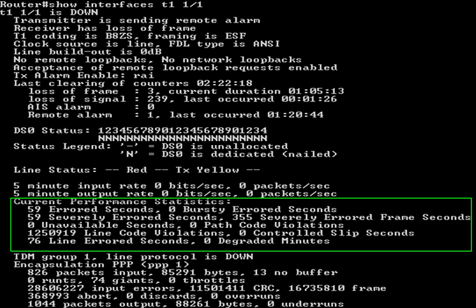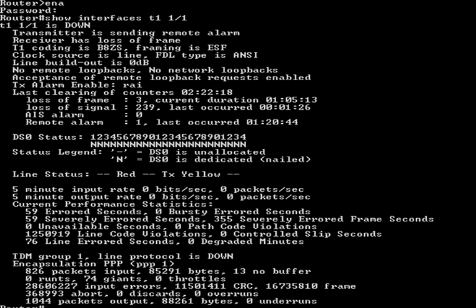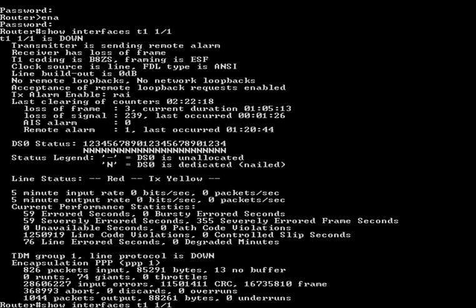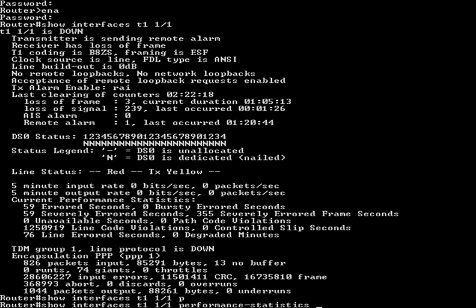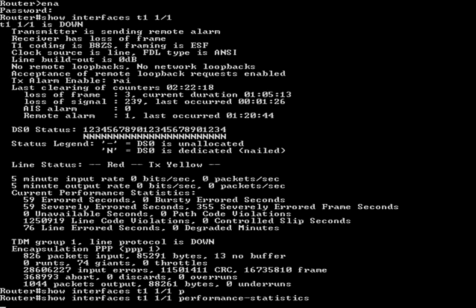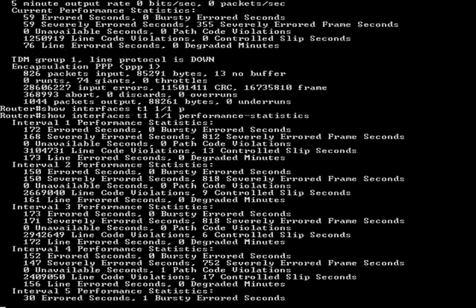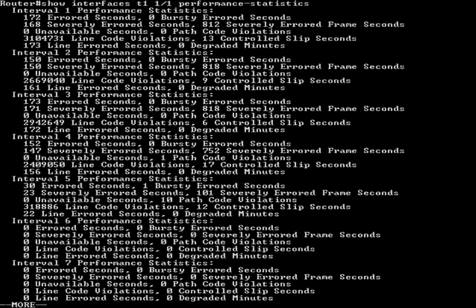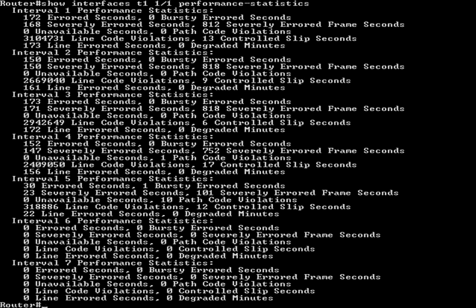The T1 errors shown on this screen are for the current 15-minute interval. T1 statistics are kept for 96 15-minute intervals. Each of the 96 intervals can be viewed with the show interfaces T1 1/1 performance-statistics command, or show int T1 1 slash 1 P for short. If you plan on clearing the counters for troubleshooting purposes, it is advisable that you copy and paste the output from this command to a text file along with documenting the current time.